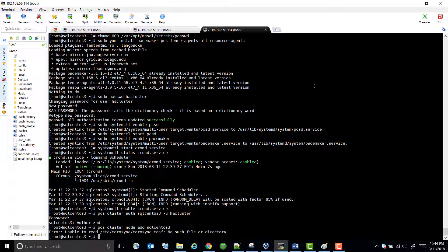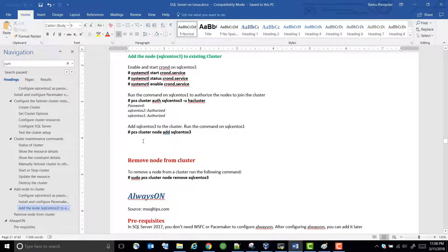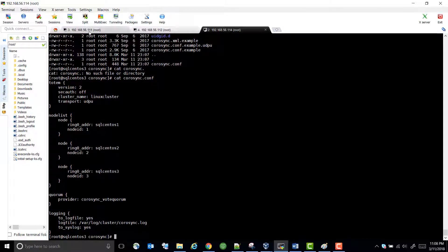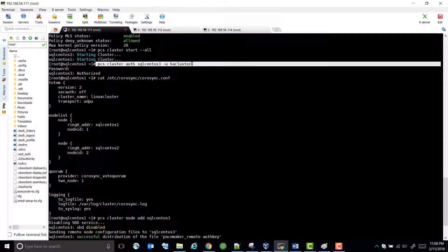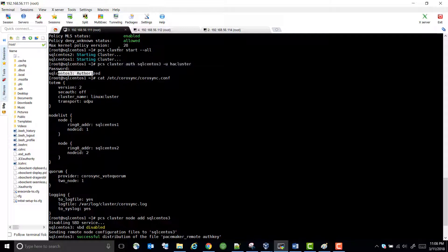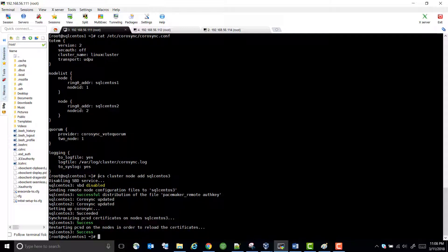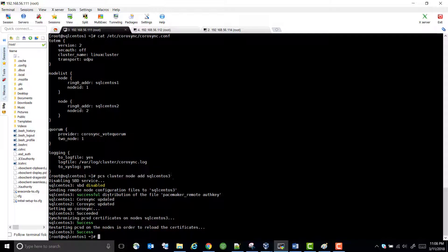It says ETC CoroSync configuration — no such file or directory. Let me do some research and resume the video. I found the issue: I ran this command on SQLSentOS 3, but I have to run this authorization command on one of the existing nodes. So I ran the command on node A — first the cluster authentication, which authorized on node A — and then added the new node to the existing cluster, and it worked fine.